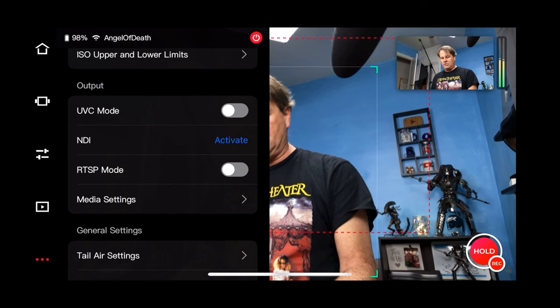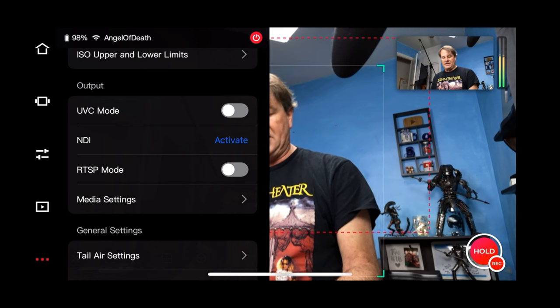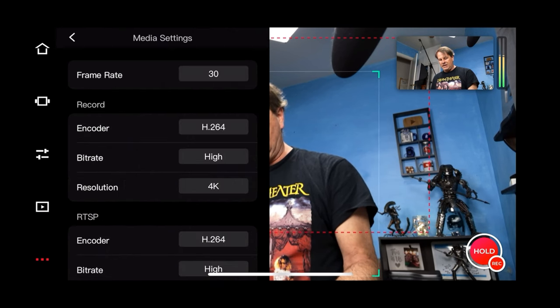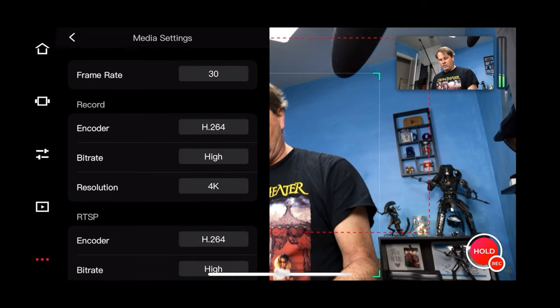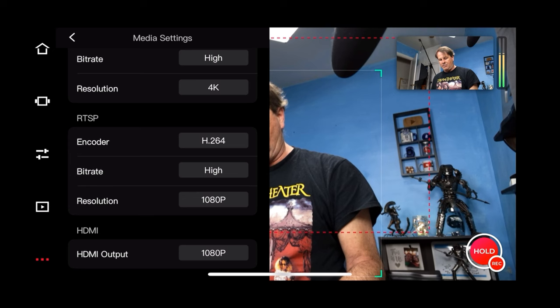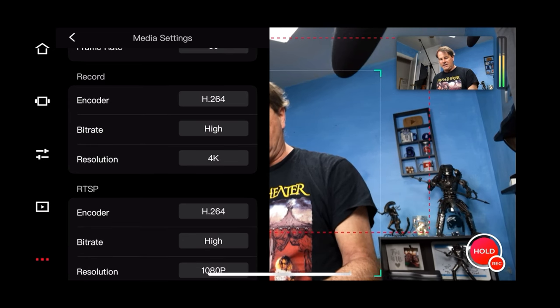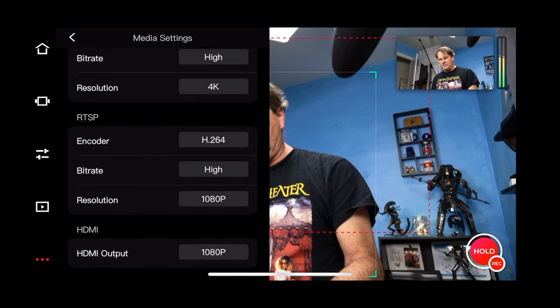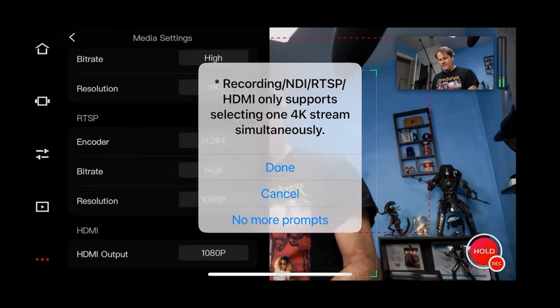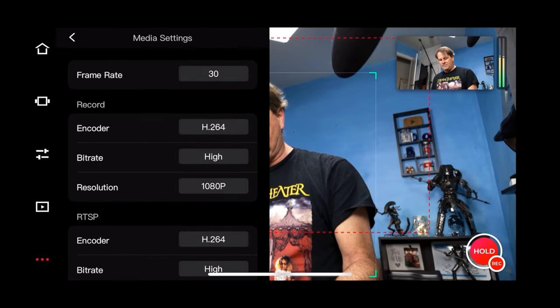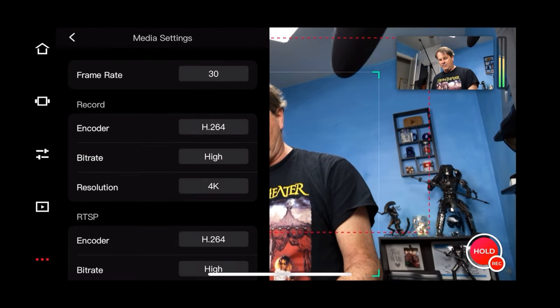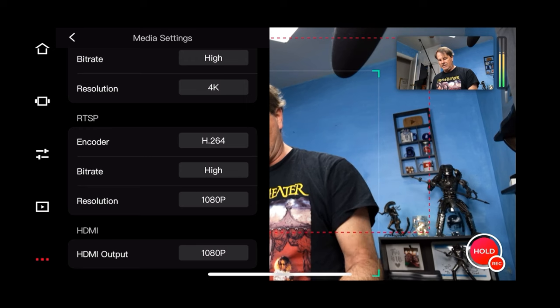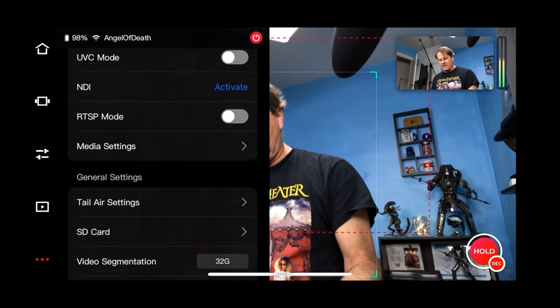So UVC mode is what you're going to want to select if you're going to just use it as like a webcam on your PC. You have to keep in mind that that deactivates some of the other features. In your media settings, you can set how you want your stuff to be recorded or streamed. So what do you want your HDMI output to be? Now the thing is, is if you have one set to 4K, in this case I have record set to 4K, it can't do 4K on any of the other ones. So if I were to set my HDMI out to 4K, you can see that it takes my record and sets it to 1080p. And if I take my record to 4K, then it sets everything else as 1080p. So just keep that in mind. One definitely affects the others.